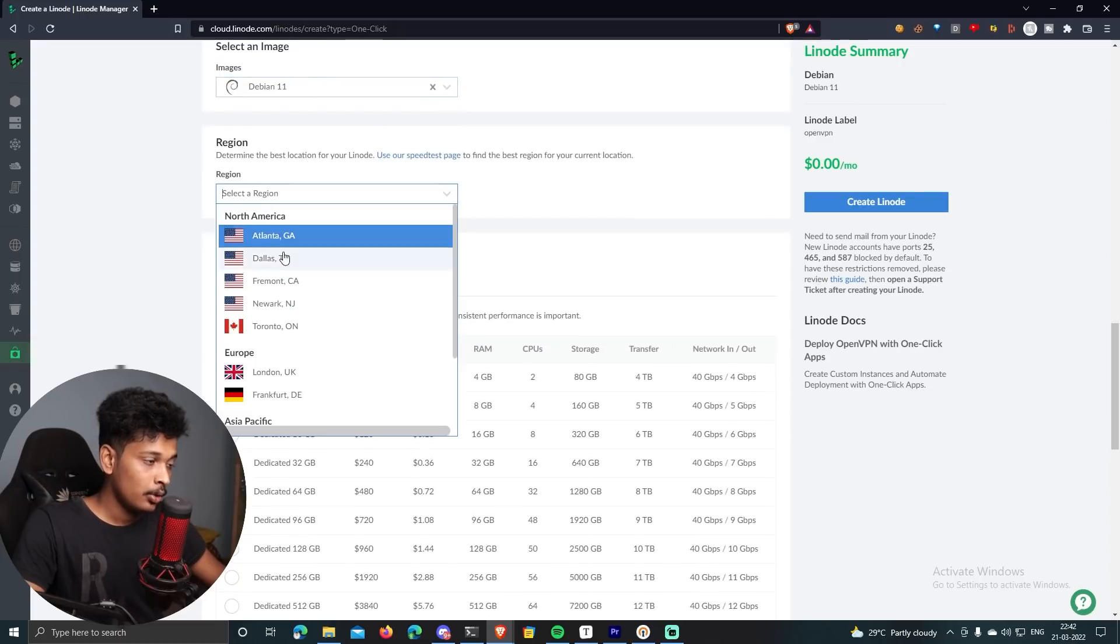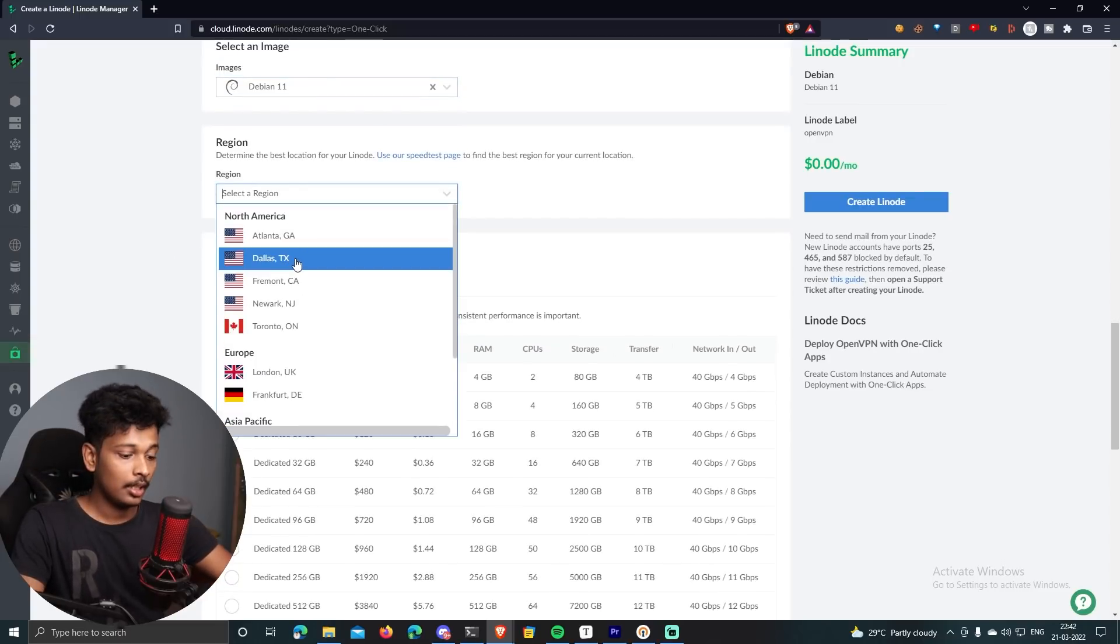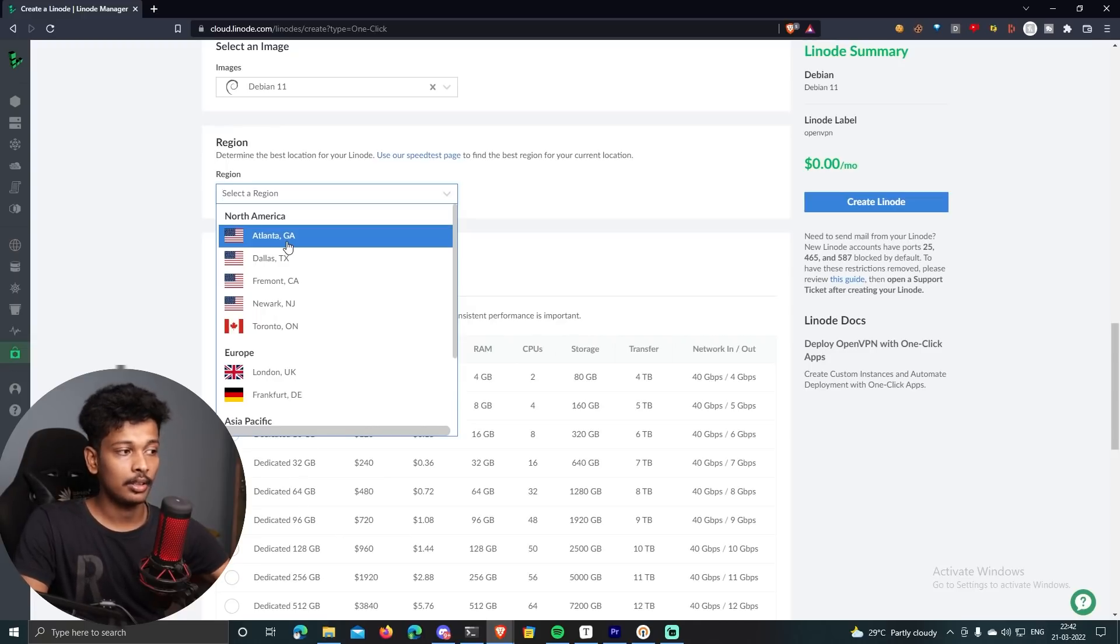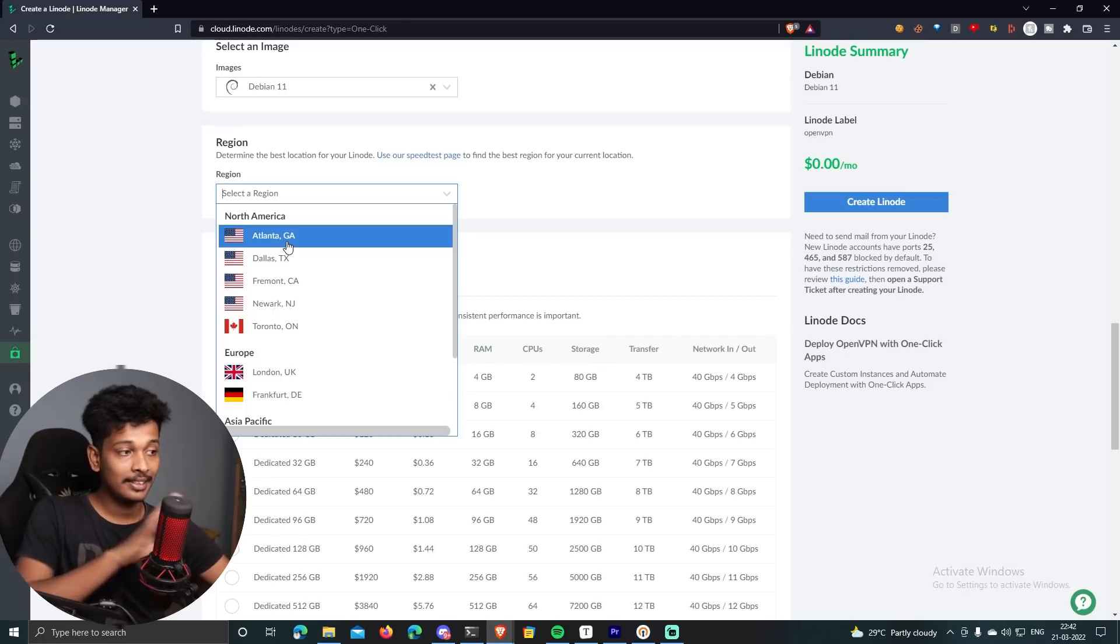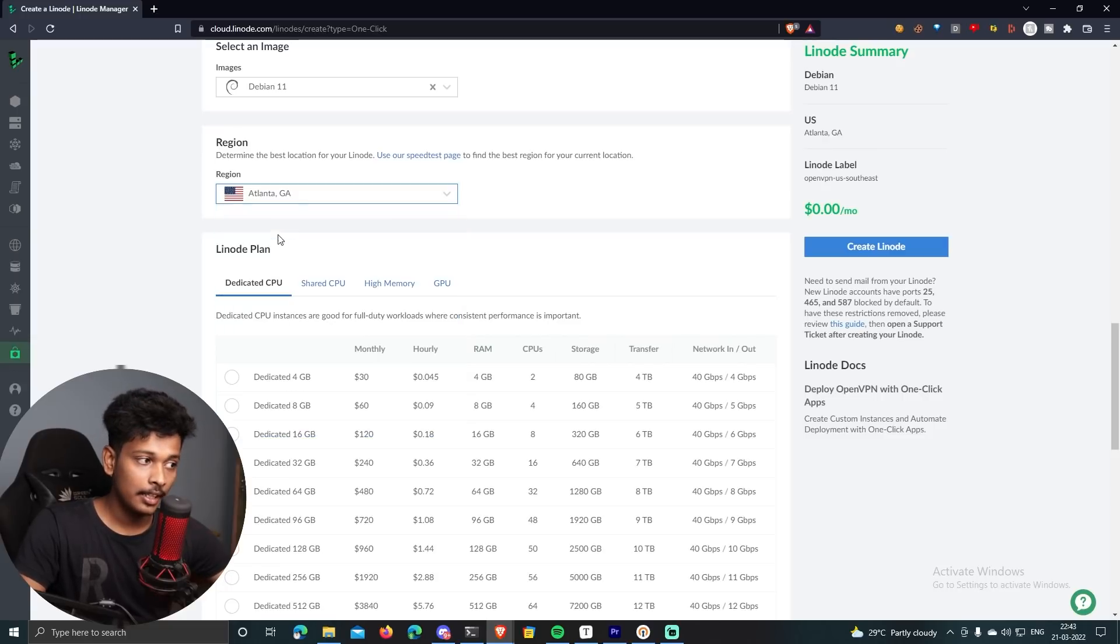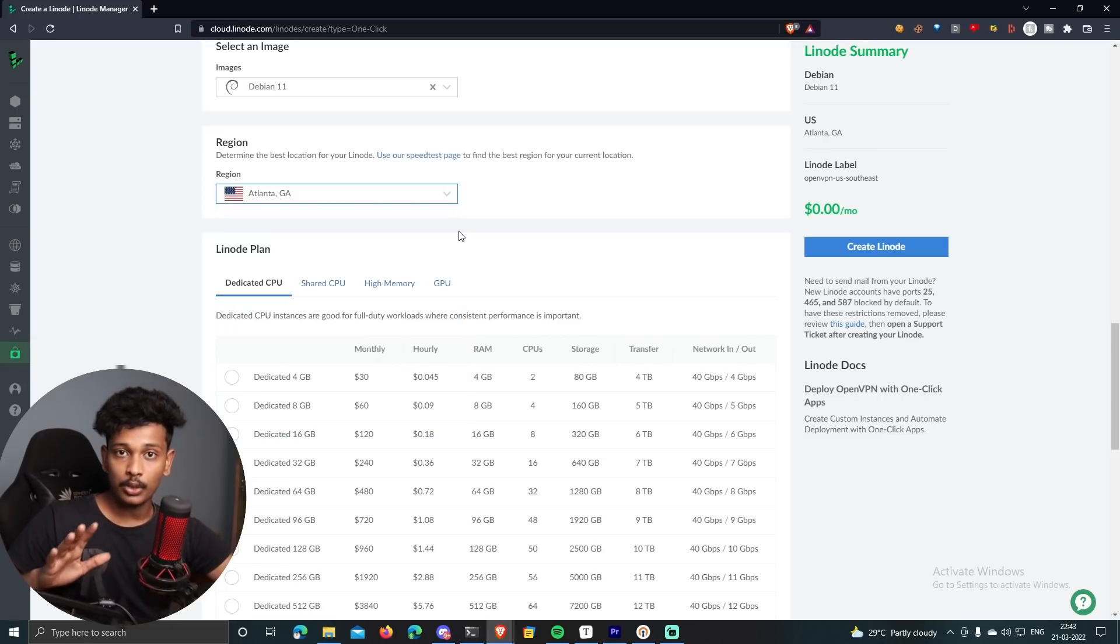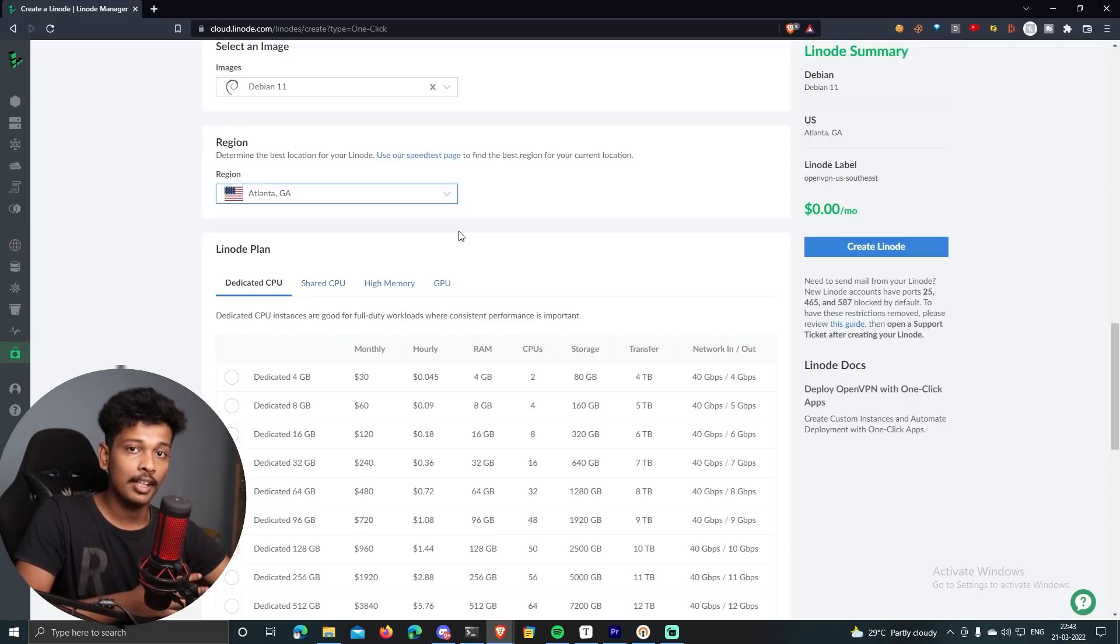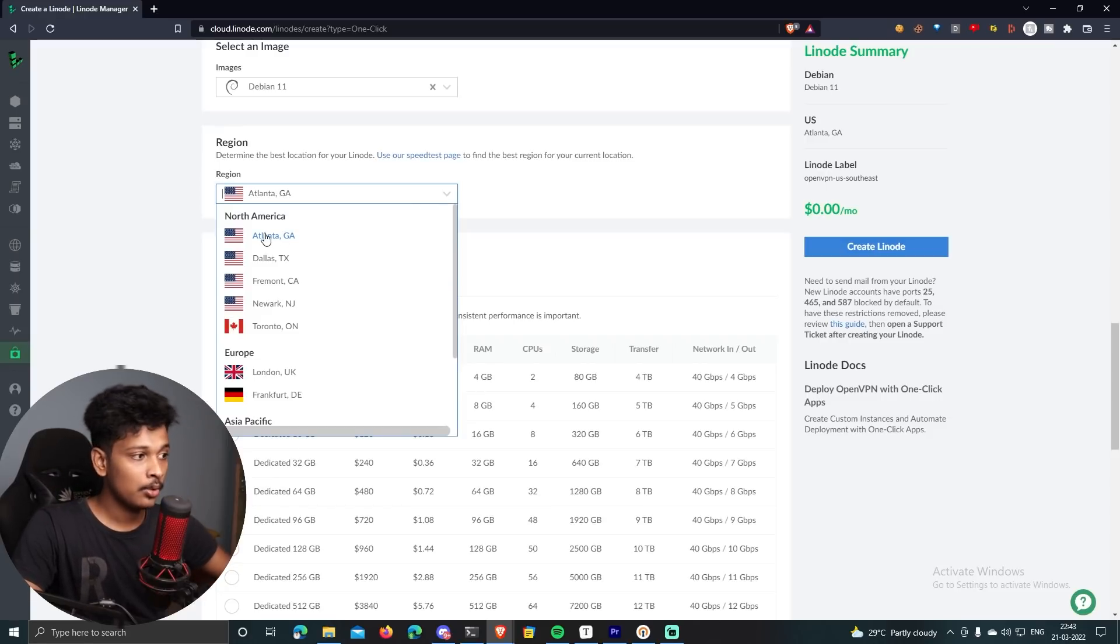And then you have to select a region. Now this is very important. Whatever the region that you select here is where your VPN server is going to be located. So once you create your VPN and once you are connected to your VPN, your internet traffic is basically going to originate from this location. So be careful in choosing this location. Choose the location which you want. For example, if I select Atlanta here, whenever I try to access internet from this VPN, it seems like my internet connection or my internet traffic is originating from Atlanta. So choose whatever the location you like. I'm just going to set it to default Atlanta.